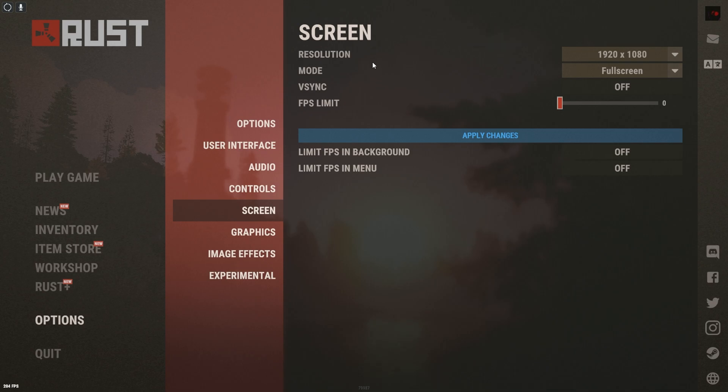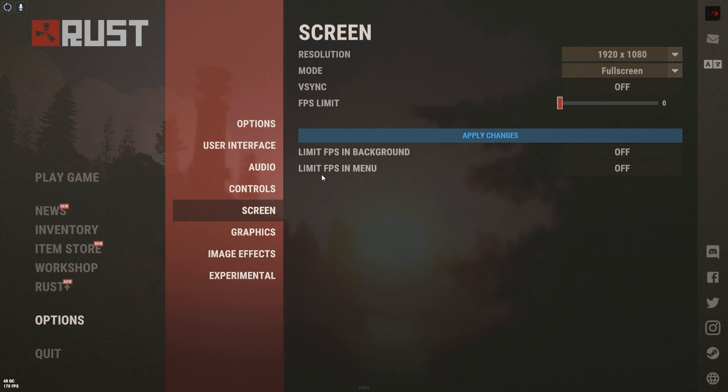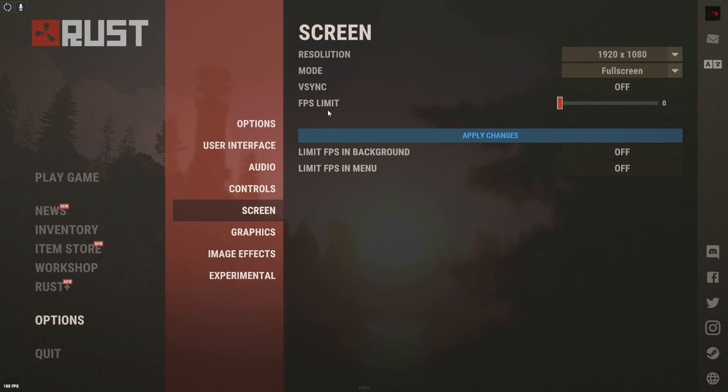We're going to go ahead and get into the screen real quick. As you see, our resolution is at 1080, we're rocking the full screen. That V-Sync, we turn off. The FPS limit, we turn off.